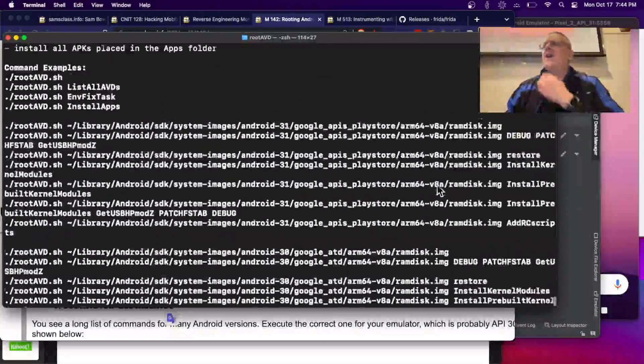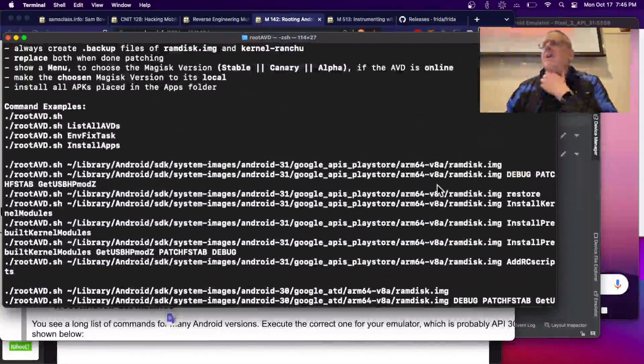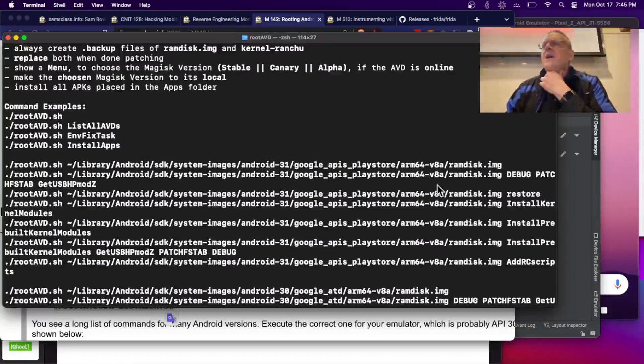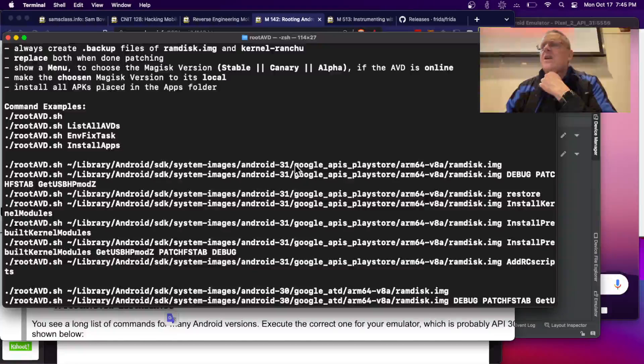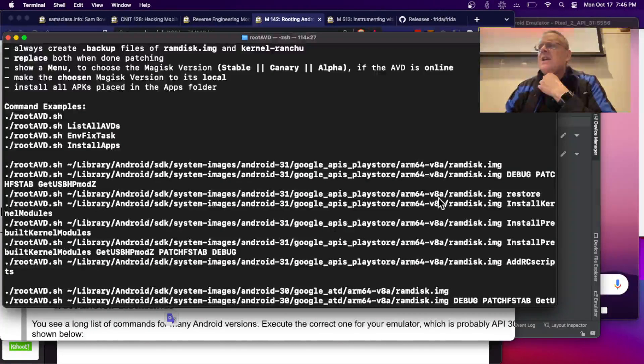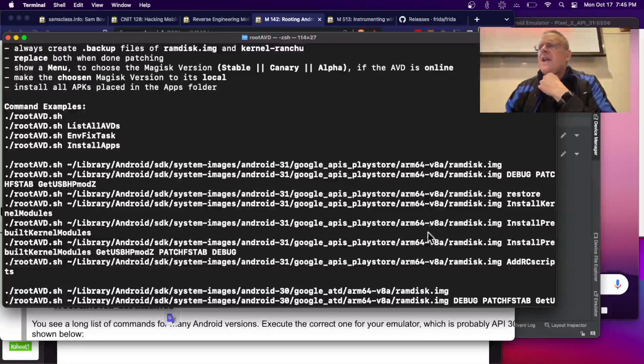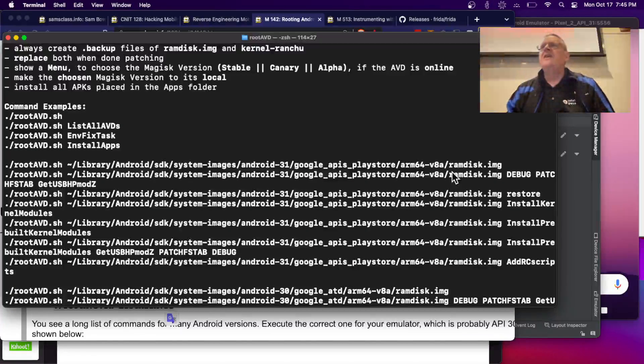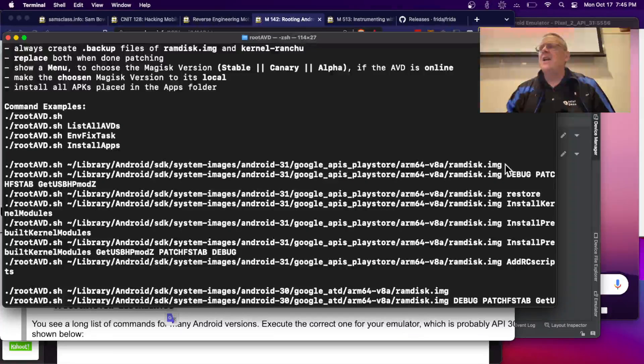All right, now I want ARM 31 for ARM64. Here's Android 31, and here's ARM64, and I guess it's V8A, that I don't know. This looks like the right one.